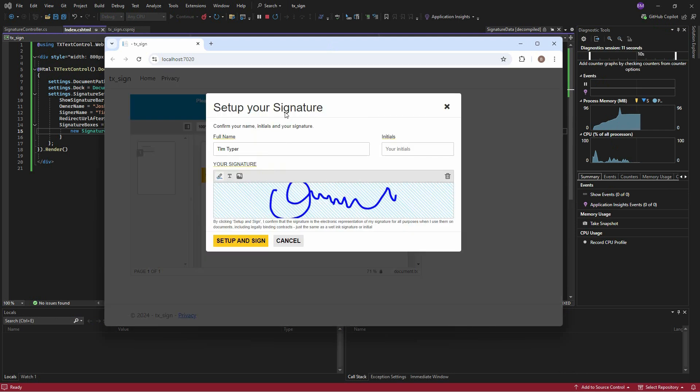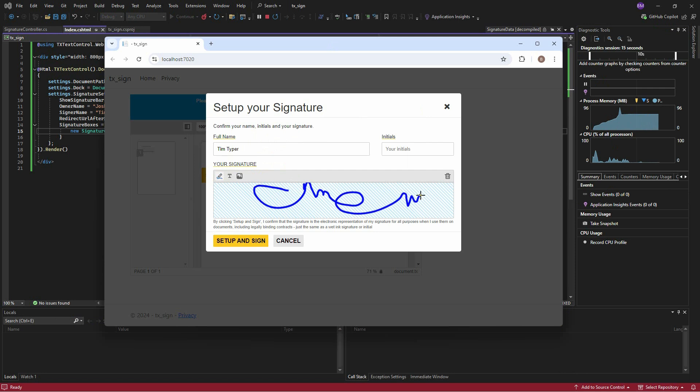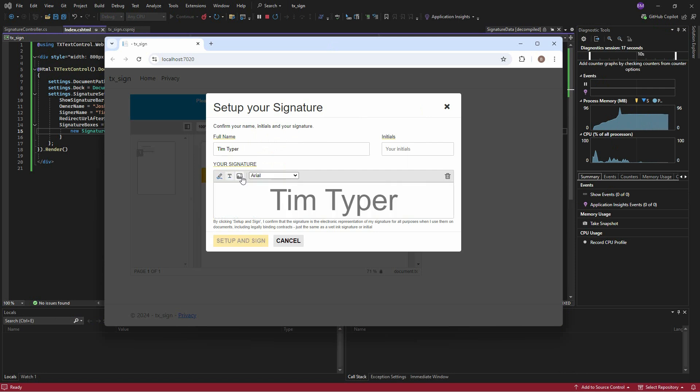You see the Viewer. It prompts the user to sign the document. The signature representation can be drawn, typed, or uploaded as an image.